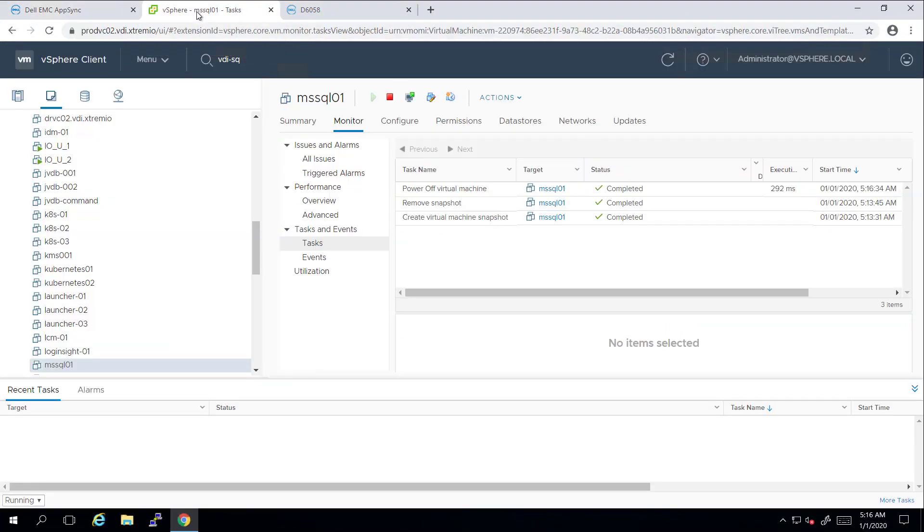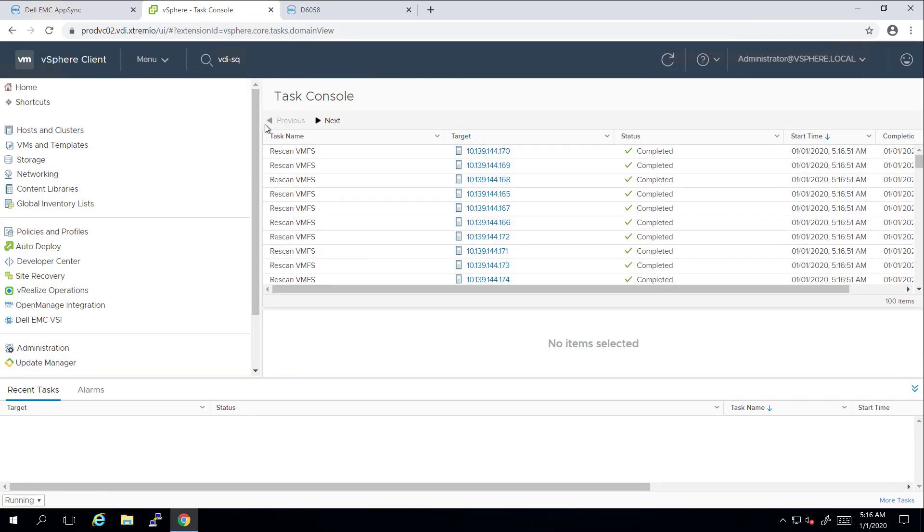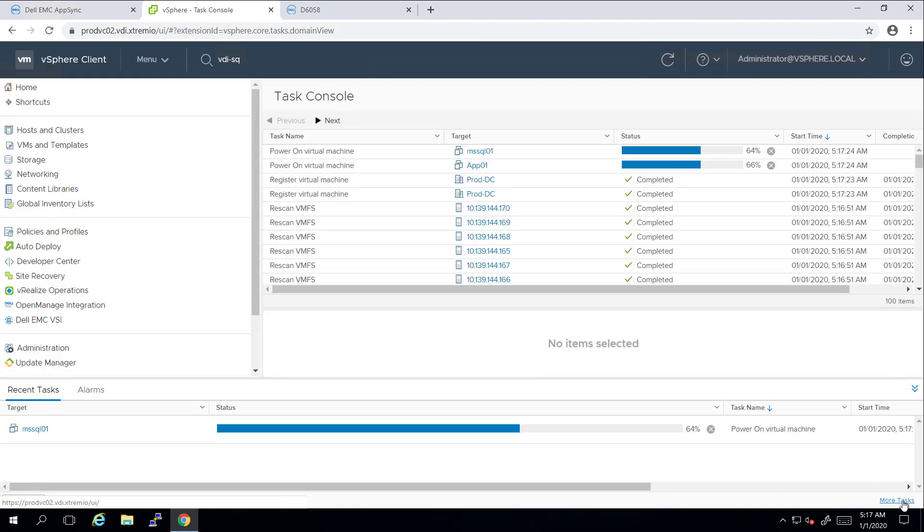By navigating to the vSphere UI, we can see that AppSync is removing the VMs from the vCenter, refreshing the datastore from a snapshot, re-scanning the ESXi hosts, and then re-registering the virtual machines from the refreshed datastore, and finally, powering them on.